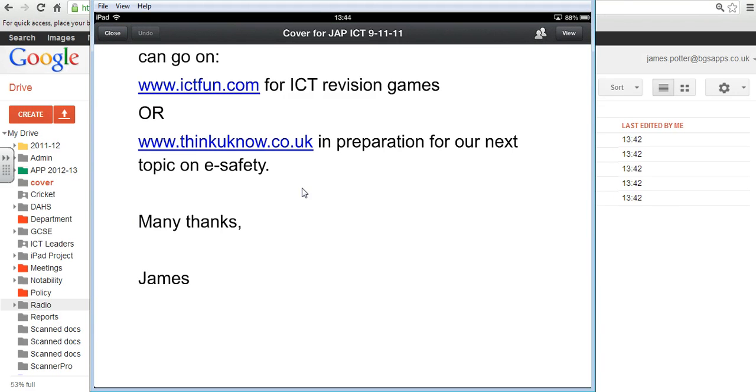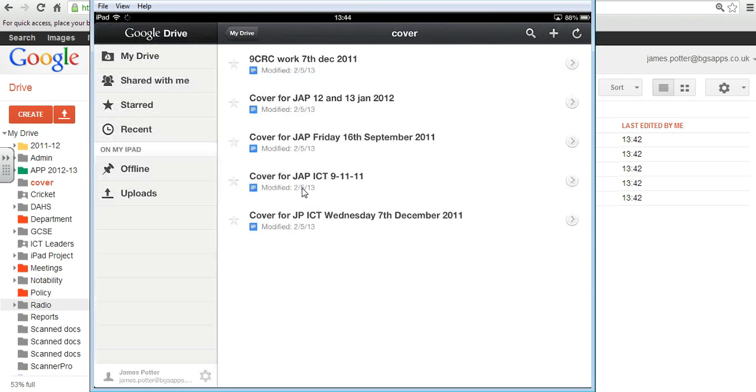And also, I can't really show you this, but it's also on my phone. So now my document has been uploaded to Google Drive. It's cloud-based, and I can access it anywhere.